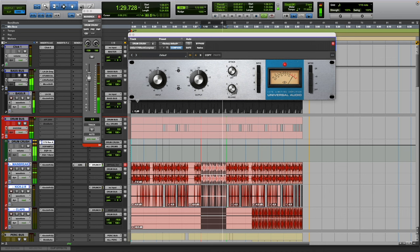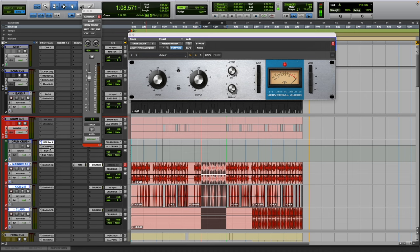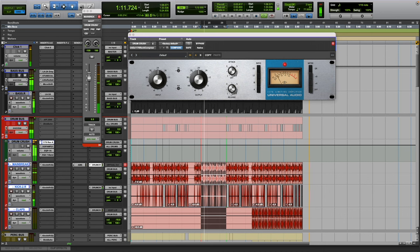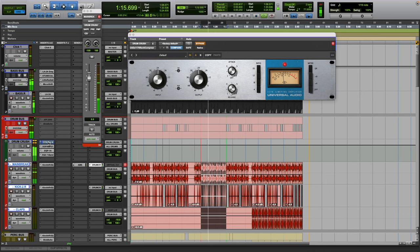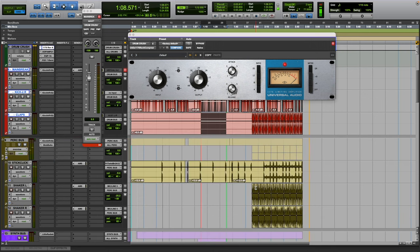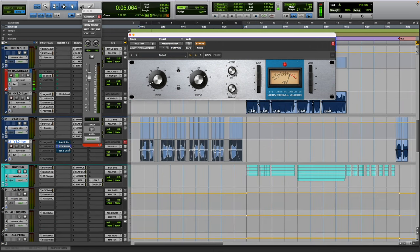I mean it's just like really gnarly but it sounds really good. Obviously I have other things going, but a lot of the crushing is being done by this specific plugin. You know what I'm saying, it sounds really cool.